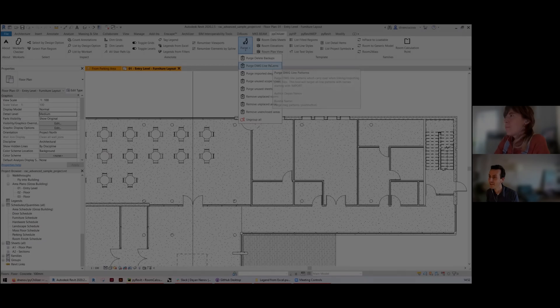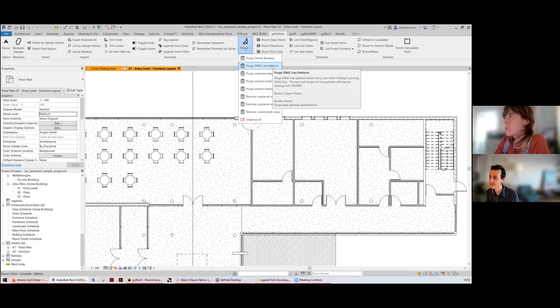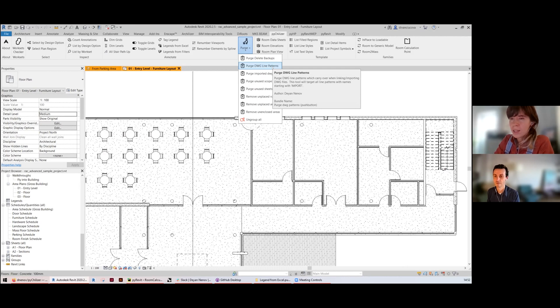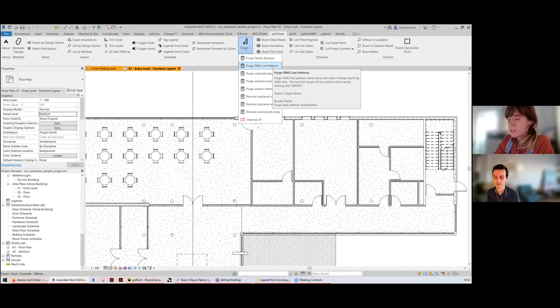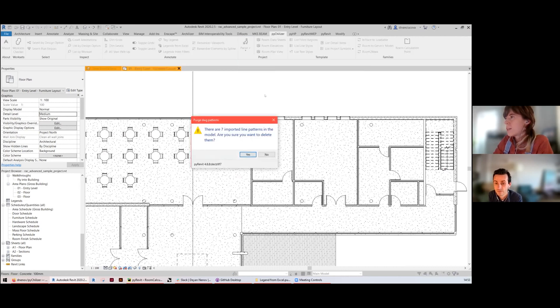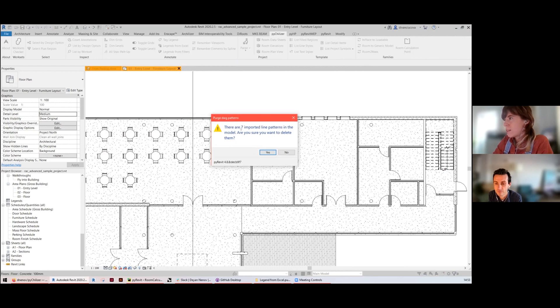The Purge DWG Line Patterns refers to those patterns that get carried over from AutoCAD imports and links. They have a specific name, import. Even in this sample file from Autodesk, there are seven imported line patterns that can be removed.